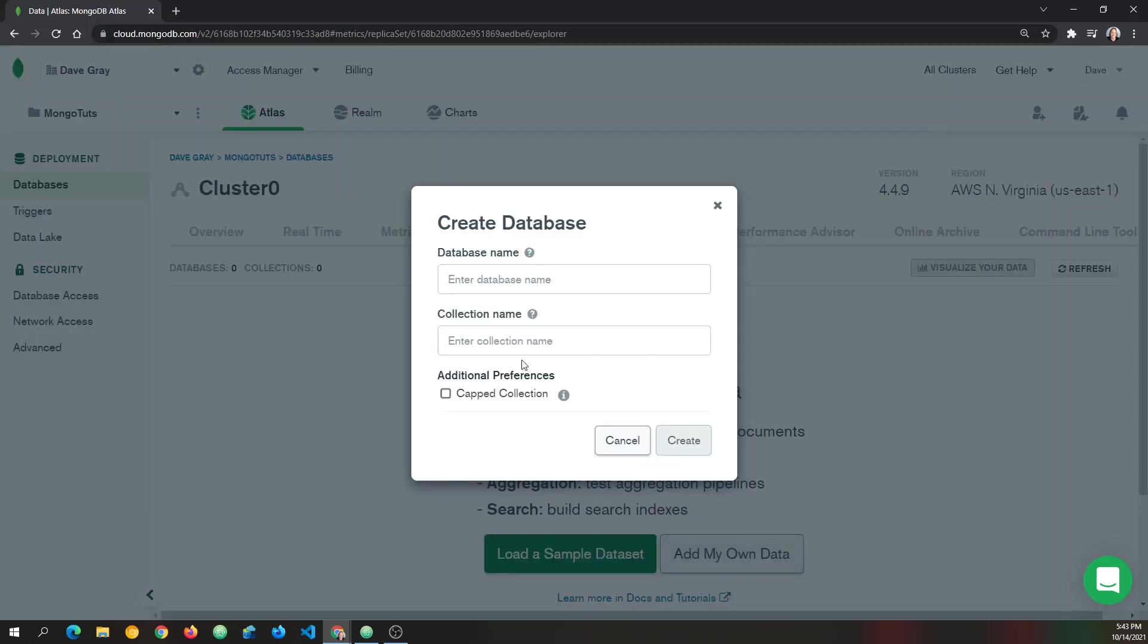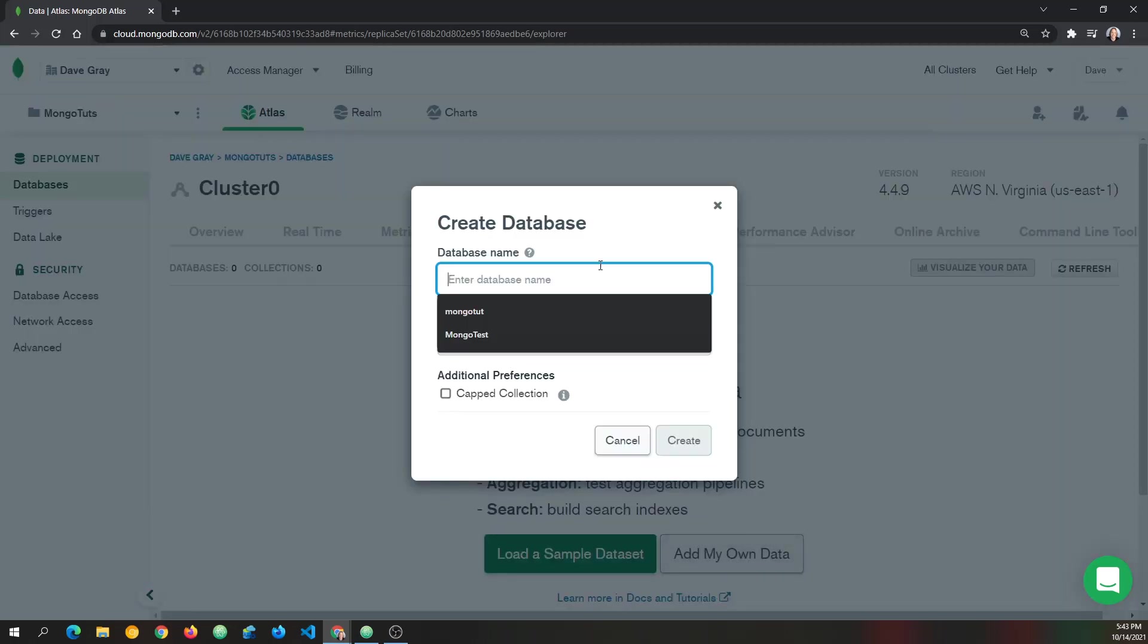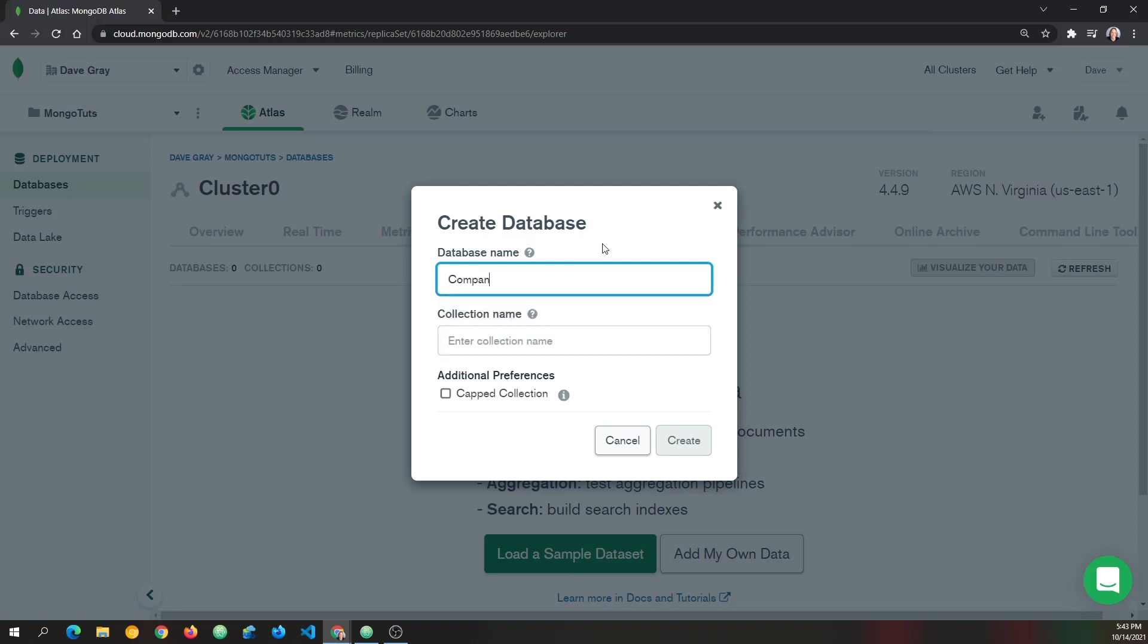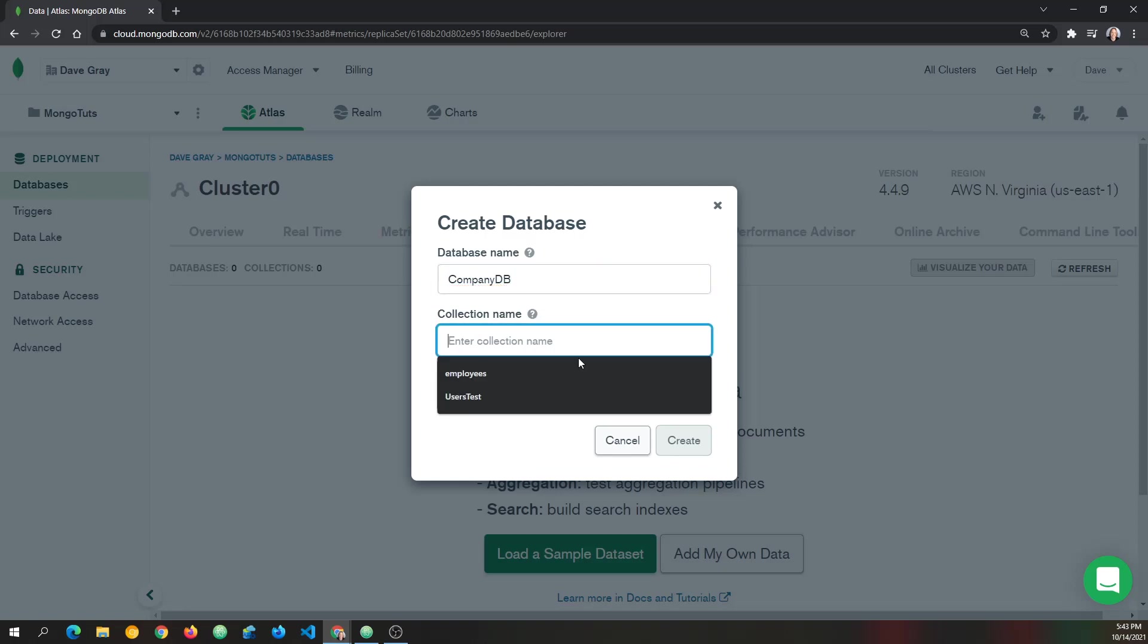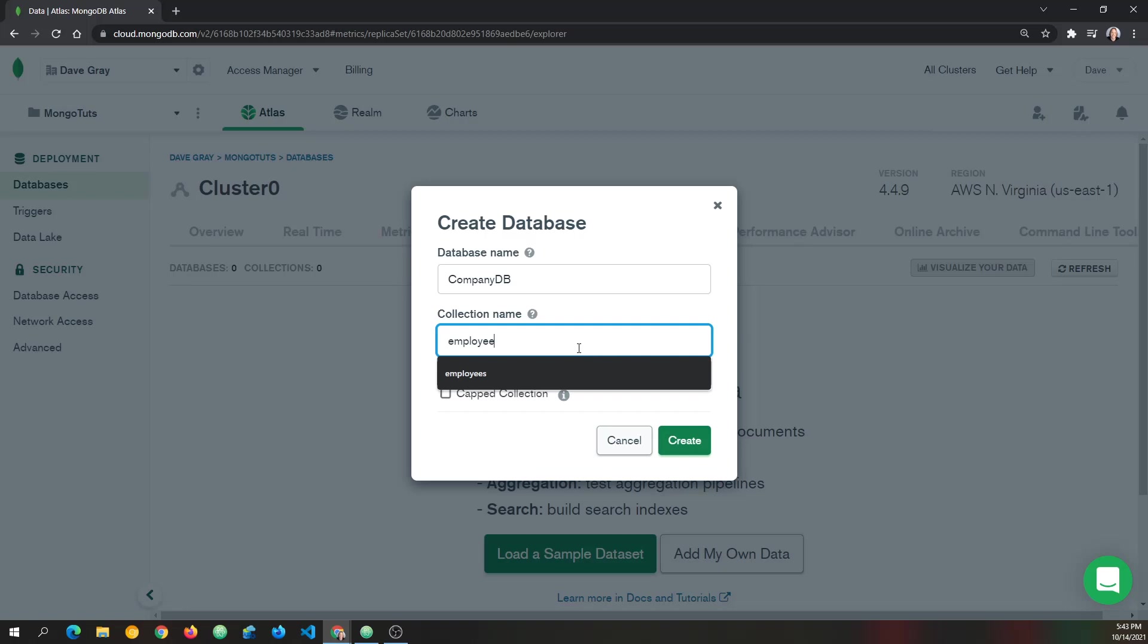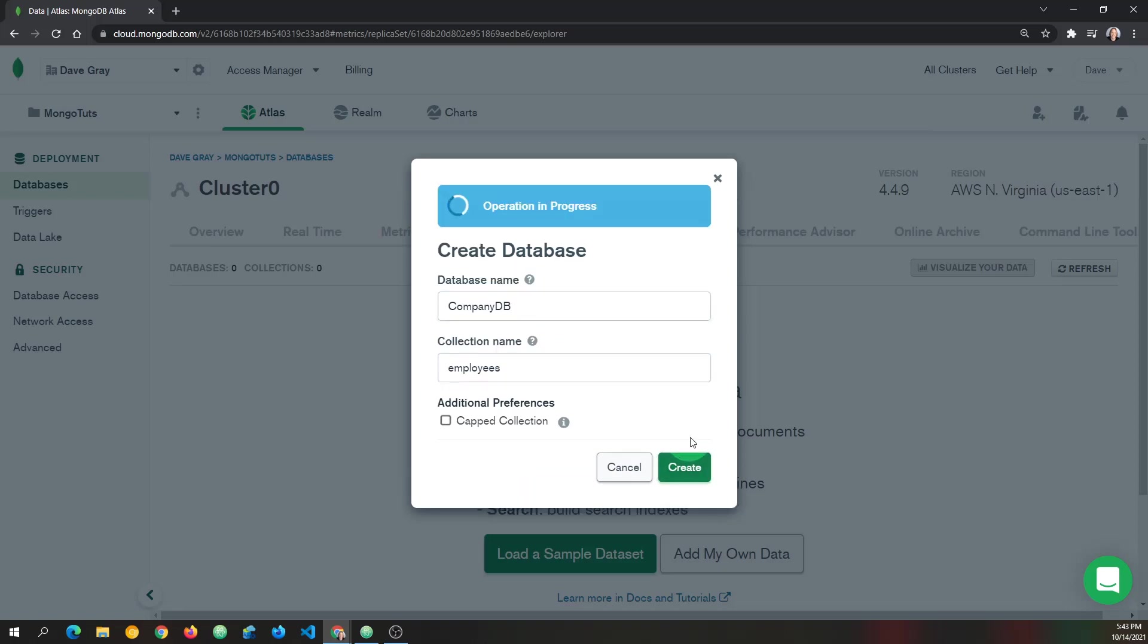With that, it asks for a database name and a collection name. So let's just call this company DB. And then we can call the collection name, let's go with employees. And I'll just keep that all lowercase. Company DB is capital company and capital DB at the end. And I'll click create.